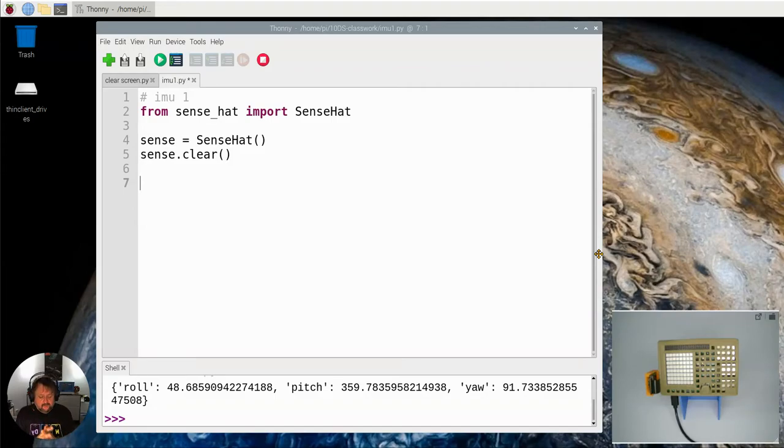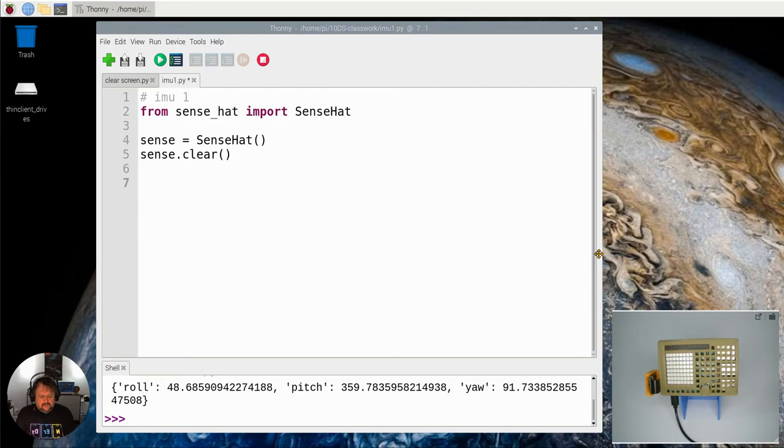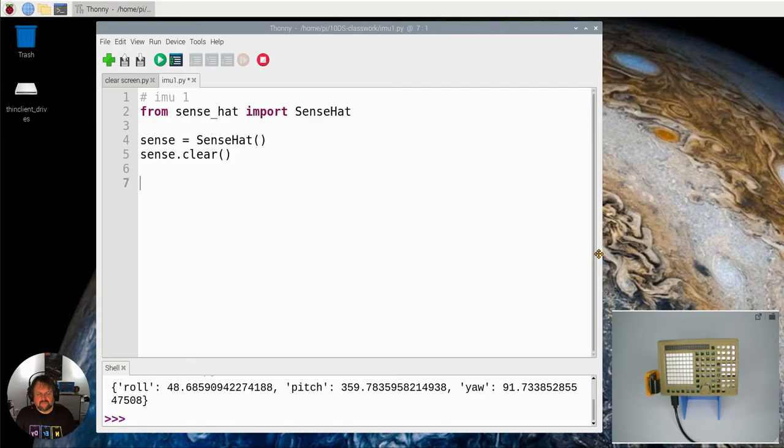In this video we're going to be looking at the IMU, which is the inertial measurement unit, a suite of three different sensors that exist in the Sense HAT.